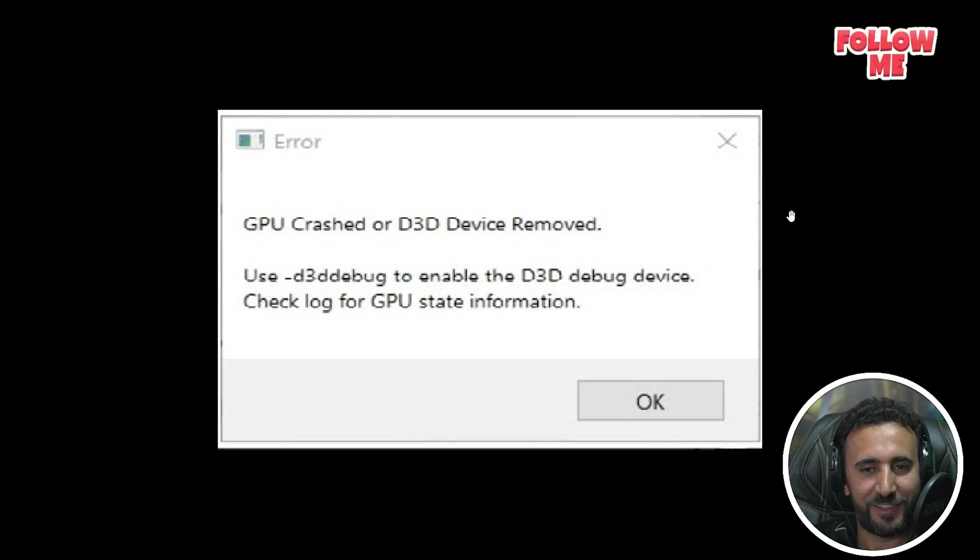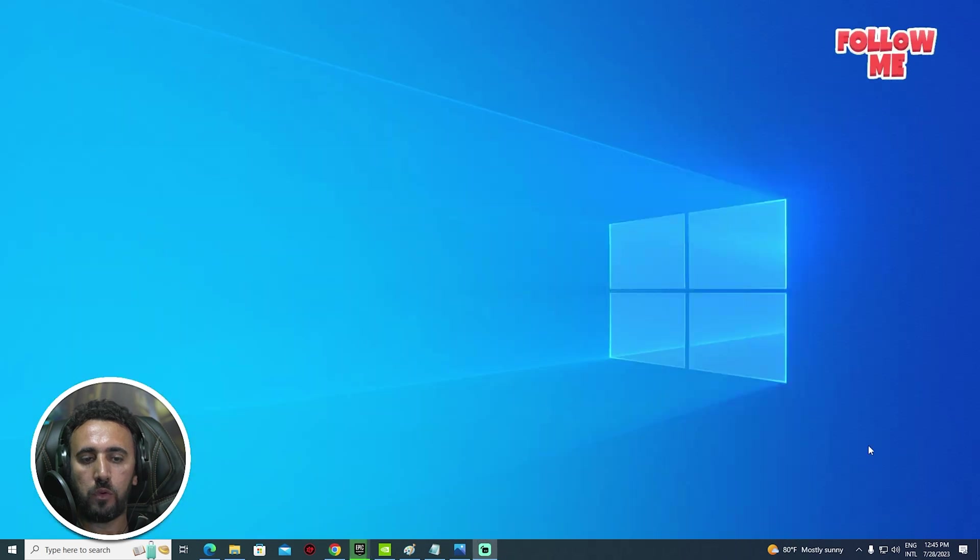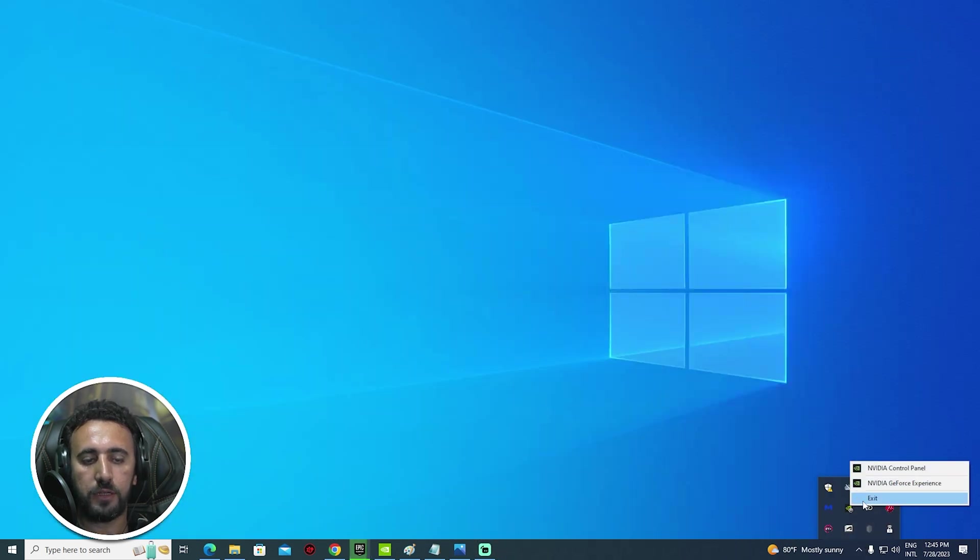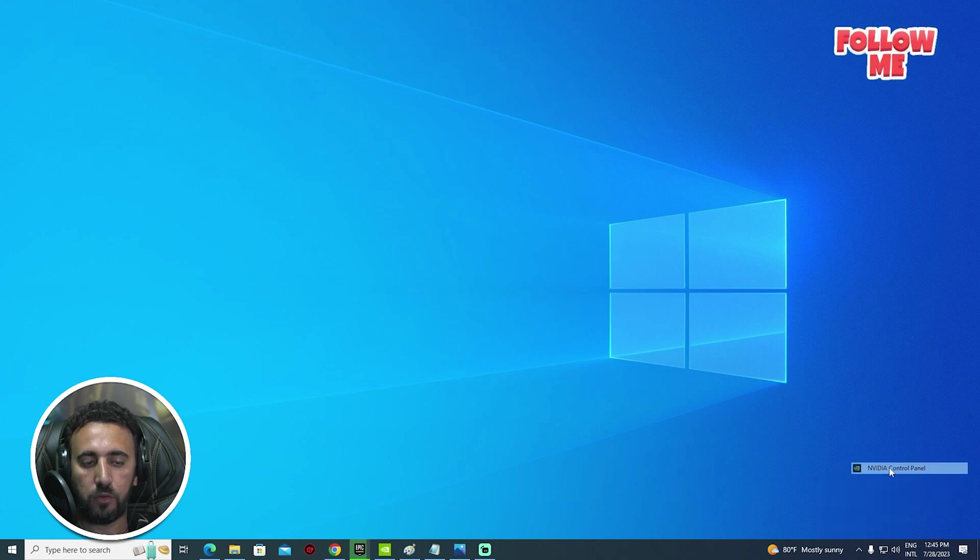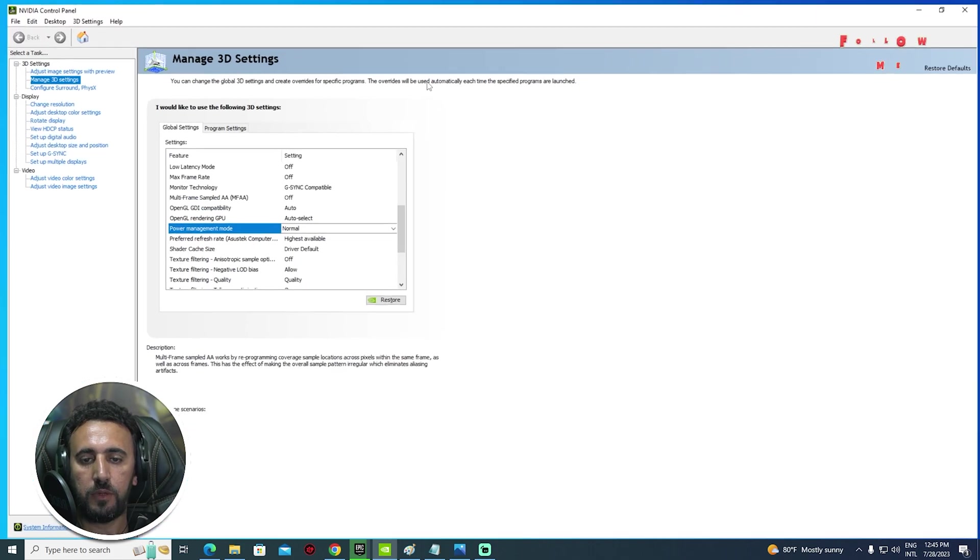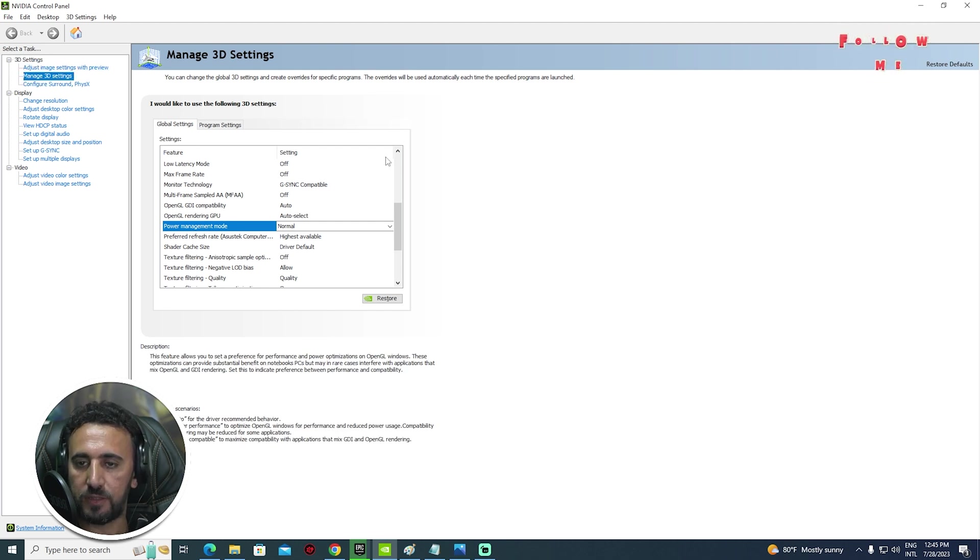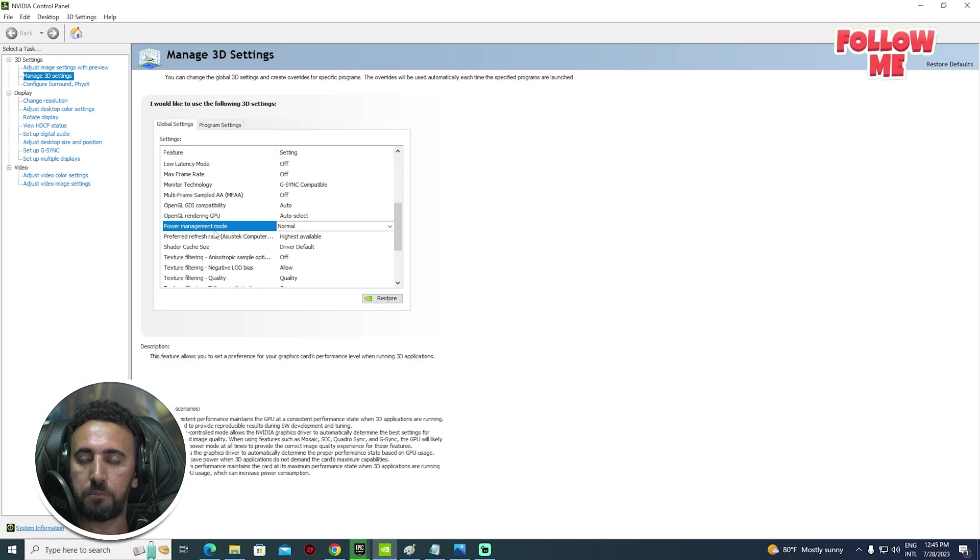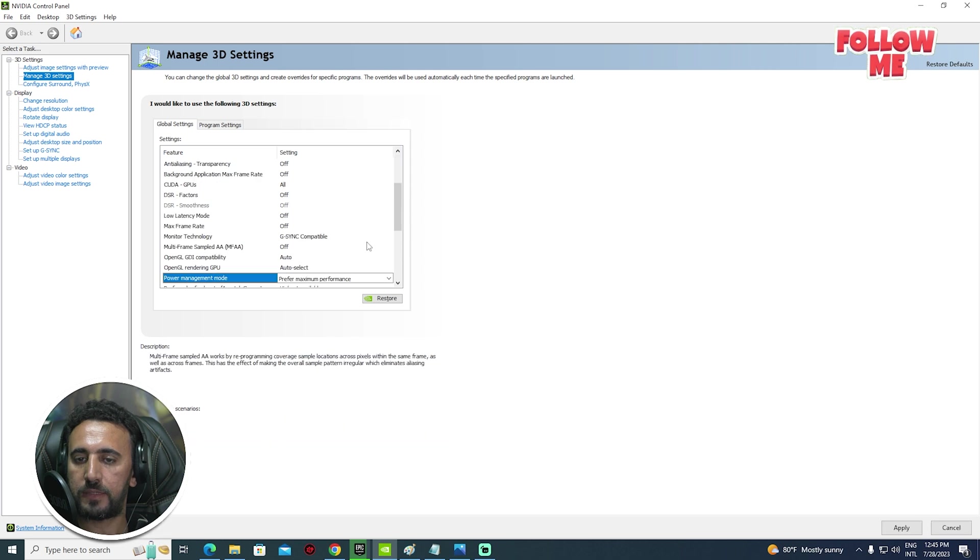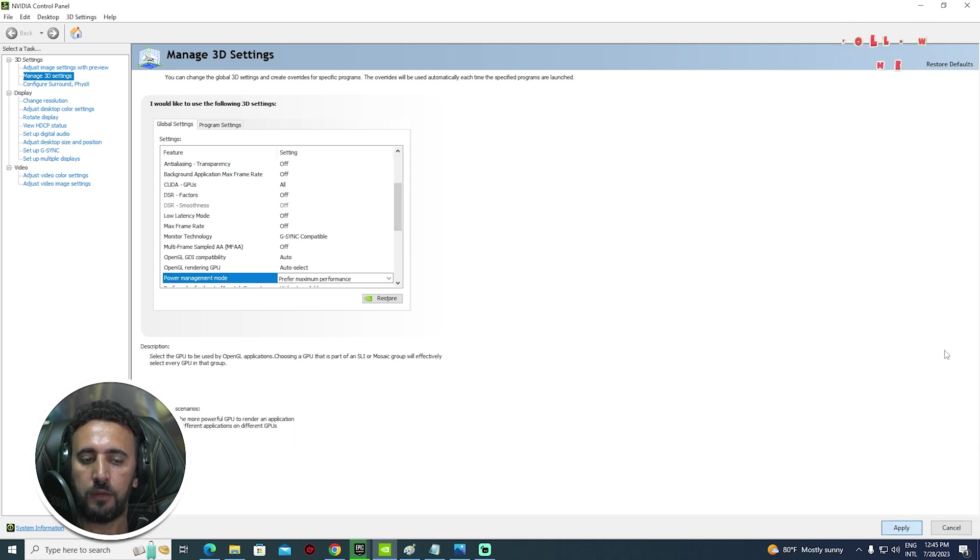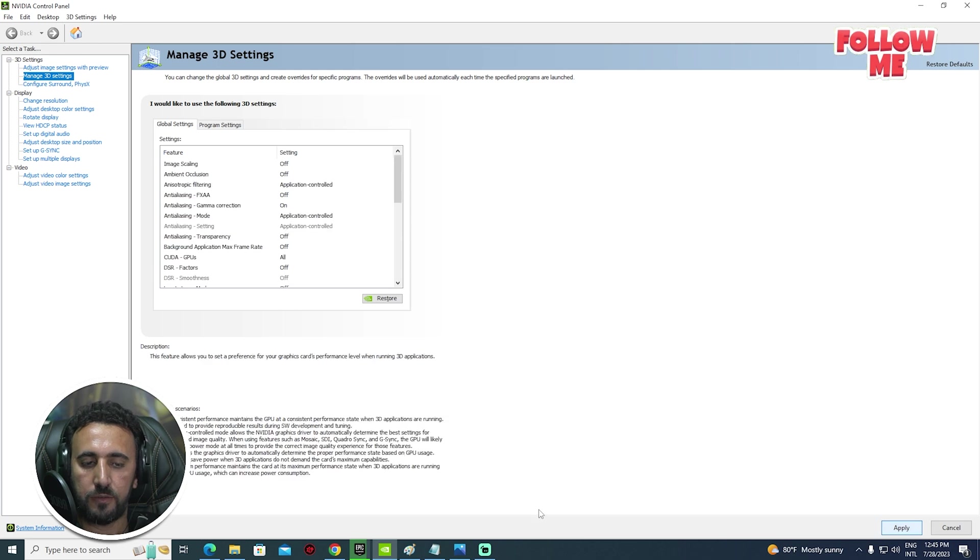So first of all, if you go here in this area, right click and you will see NVIDIA control panel. After that, we need to make sure you go to 3D settings, manage 3D settings. You will see here power management mode, so set it to prefer maximum performance, and make apply.